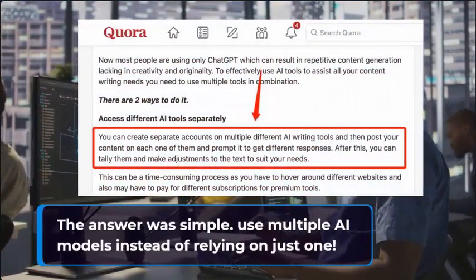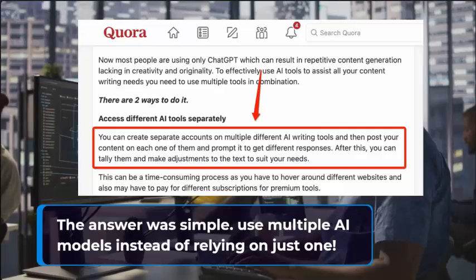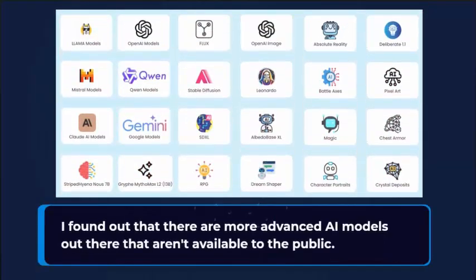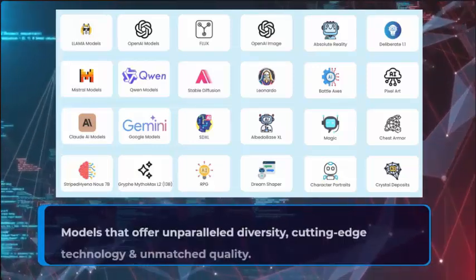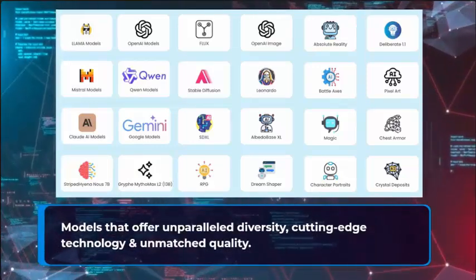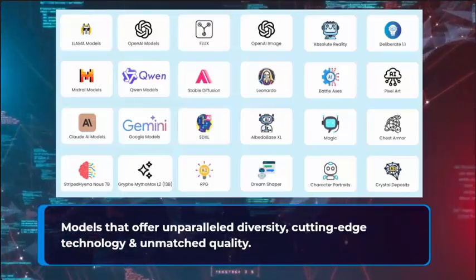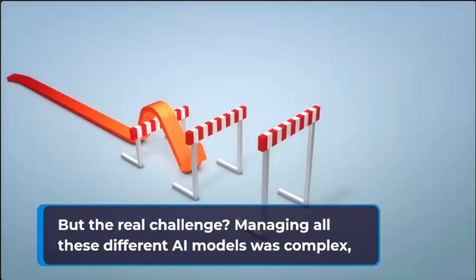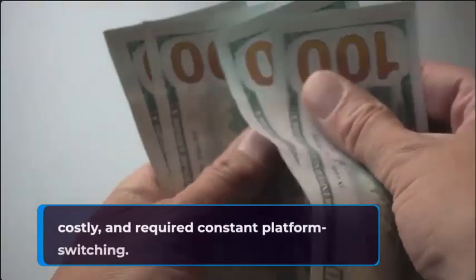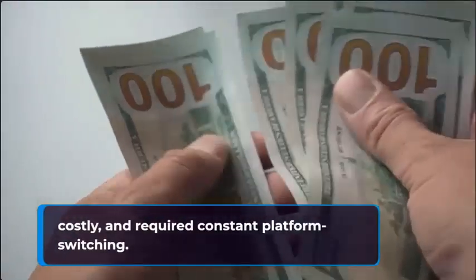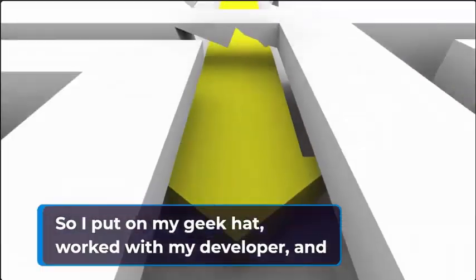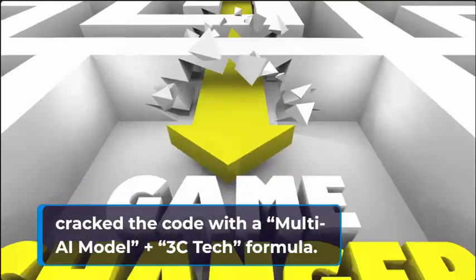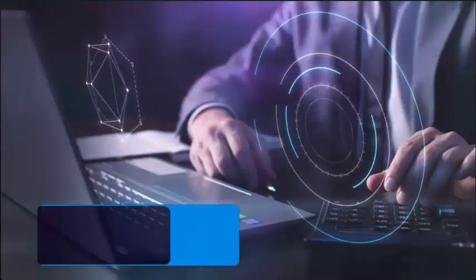I found out that there are more advanced AI models out there that aren't available to the public. Models that offer unparalleled diversity, cutting-edge technology, and unmatched quality. But the real challenge, managing all these different AI models was complex, costly, and required constant platform switching. So I put on my geek hat, worked with my developer, and cracked the code with a multi-AI model 3C tech formula.